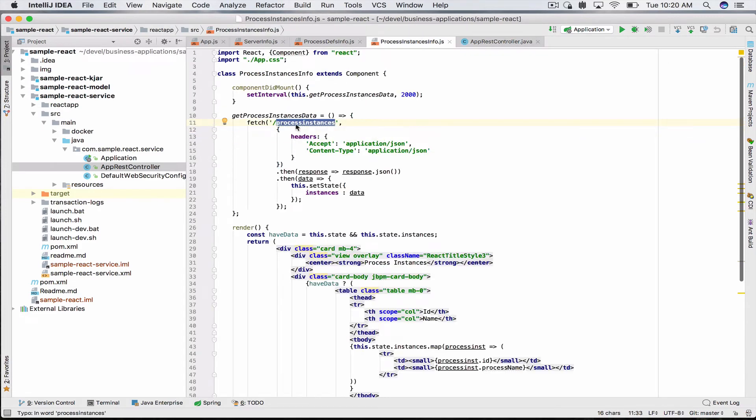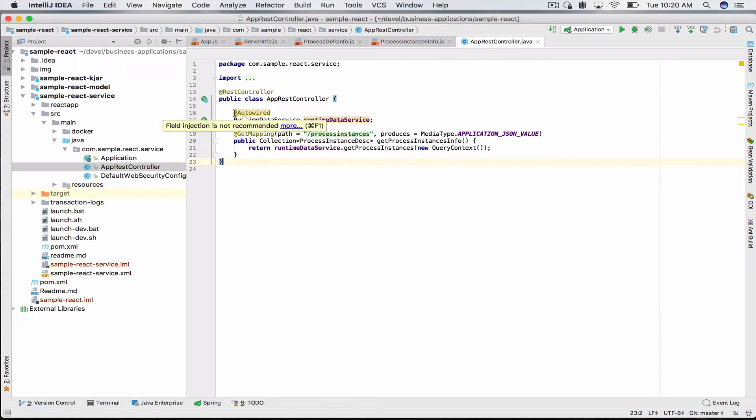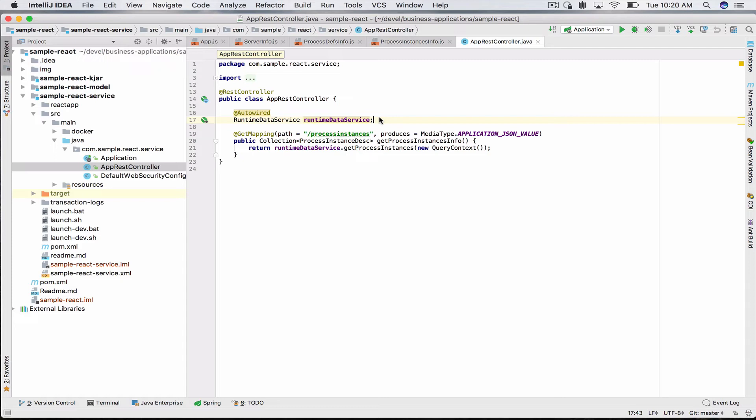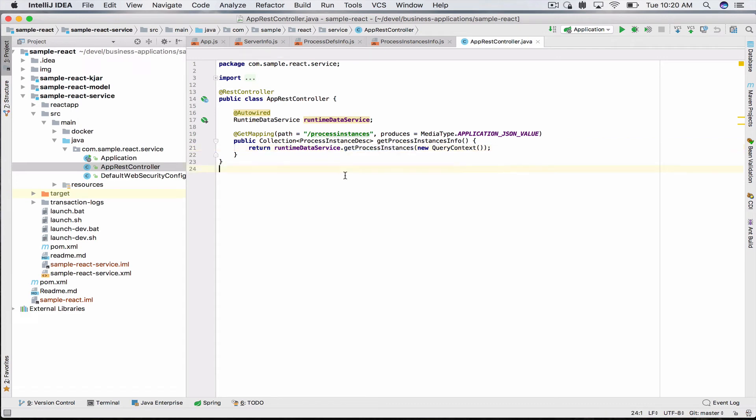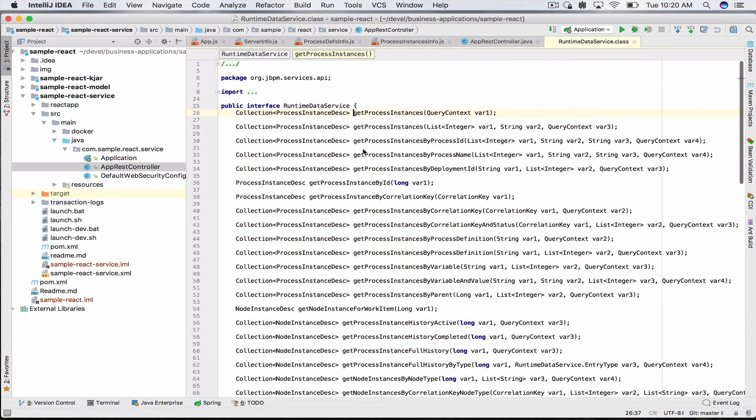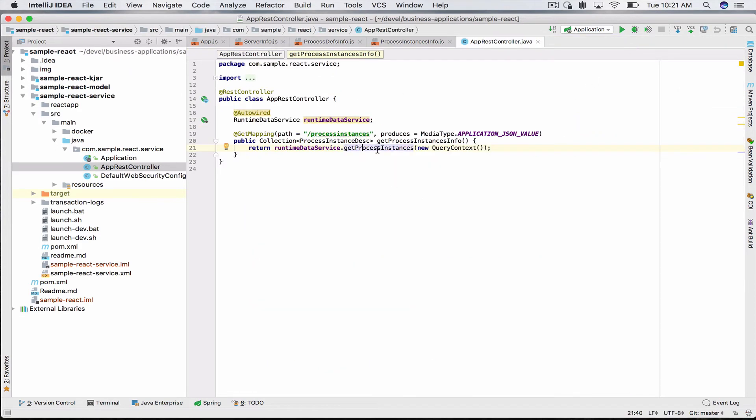It's got one GetMapping method with path /processInstances, which is the same path we're querying in our React front-end. It produces JSON and it cannot be simpler. I just auto-wire RuntimeDataService, which is already an available service in your jBPM business application, and return getProcessInstances method. Spring Boot will already handle the conversion of the collection of process descriptions to JSON, so I don't have to worry about that.